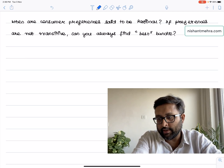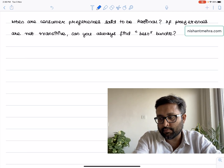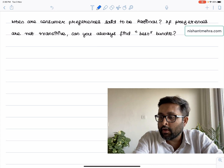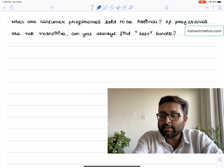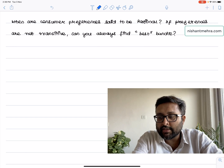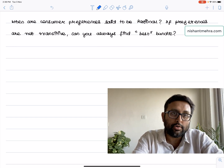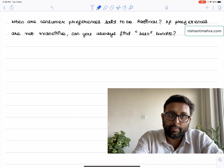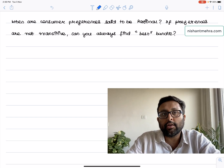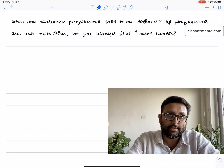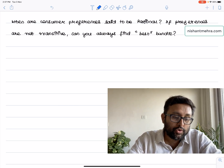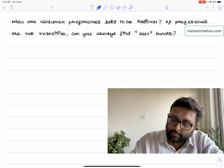Let us do this question. When are consumer preferences said to be rational? And if preferences are not transitive, can you always find out the best bundle? So here the question is asking about the rationality axiom — when are the preferences rational? So we will start with this.